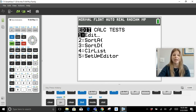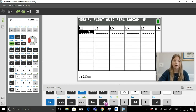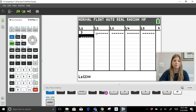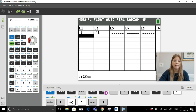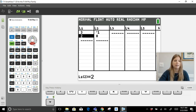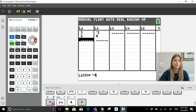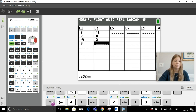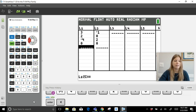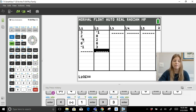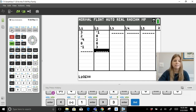Go to Stat, then Edit, and press Enter. You get list columns: L1 serves as the x coordinate and L2 as the y coordinate. Enter your x values in L1 and y values in L2. For example: (3, -1), (2, 0), (-4, 2), (0, 0), (-1, 3).